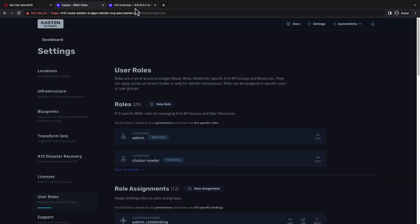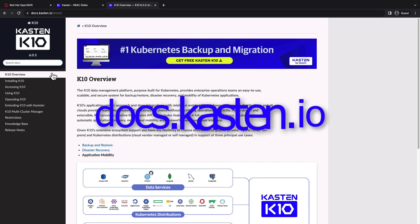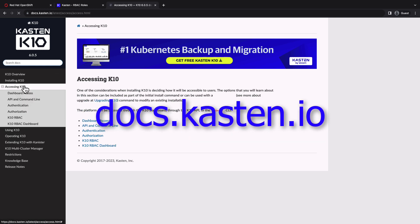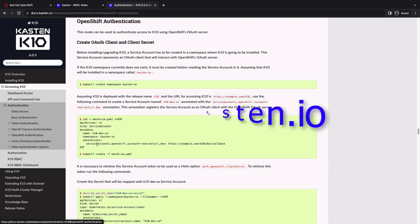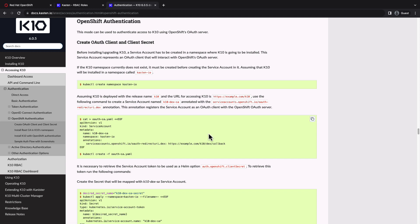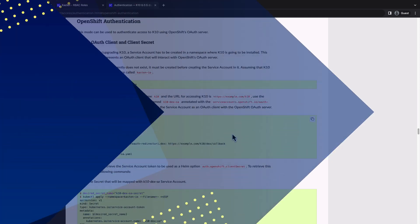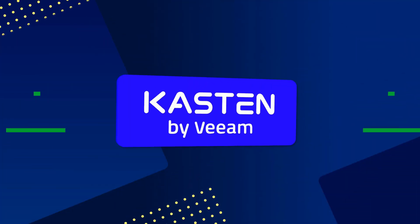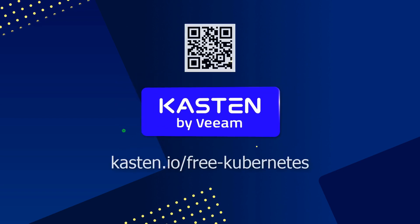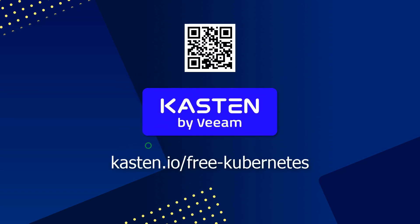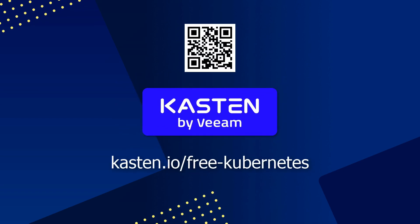To learn more about configuring authentication within Kasten K10, visit docs.kasten.io. And if you haven't looked at how K10 can provide backup, disaster recovery, and application mobility for your Kubernetes apps, visit us at the link on the screen to access your free fully featured license today. See you next time.